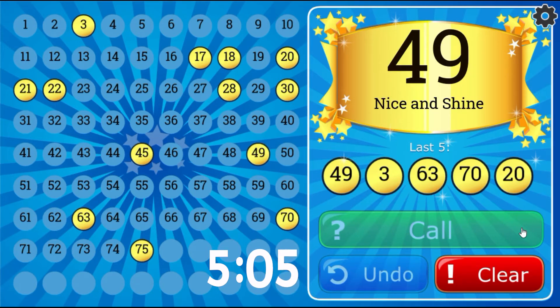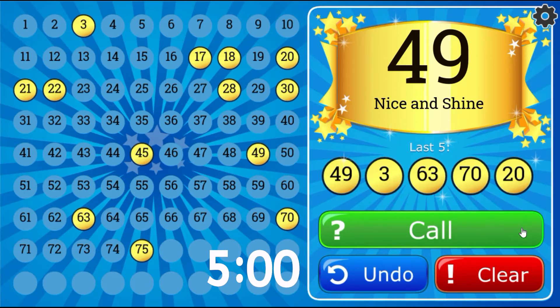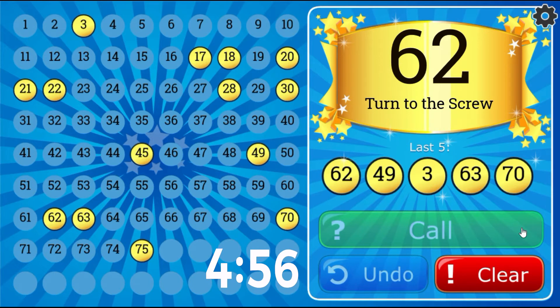Nice and Shine, 49. Turn to the Screw, 62.